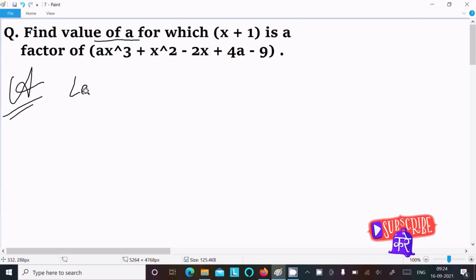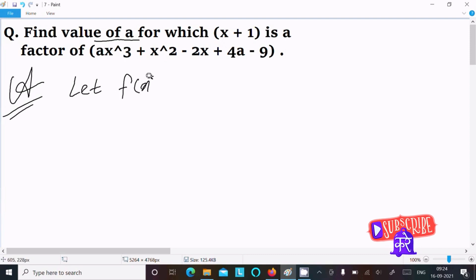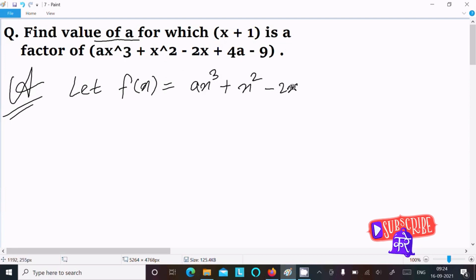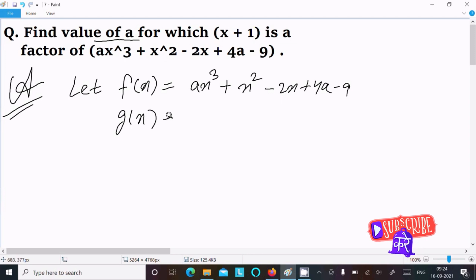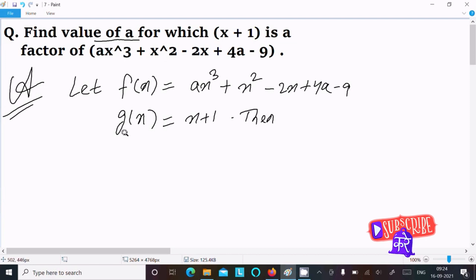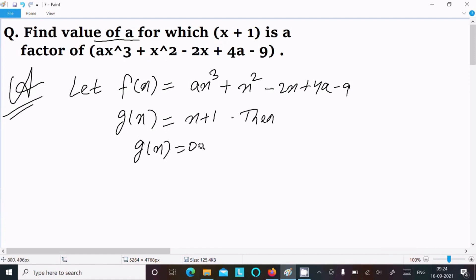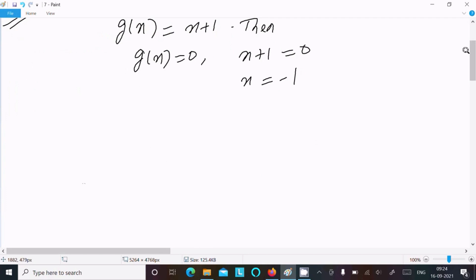First, I am going to assume f(x) equal to ax cubed plus x squared minus 2x plus 4a minus 9. After that, g(x) equal to x plus 1. Since g(x) is the factor of f(x), then g(x) equal to 0, so x plus 1 equal to 0, giving x equal to minus 1. Now applying the factor theorem.